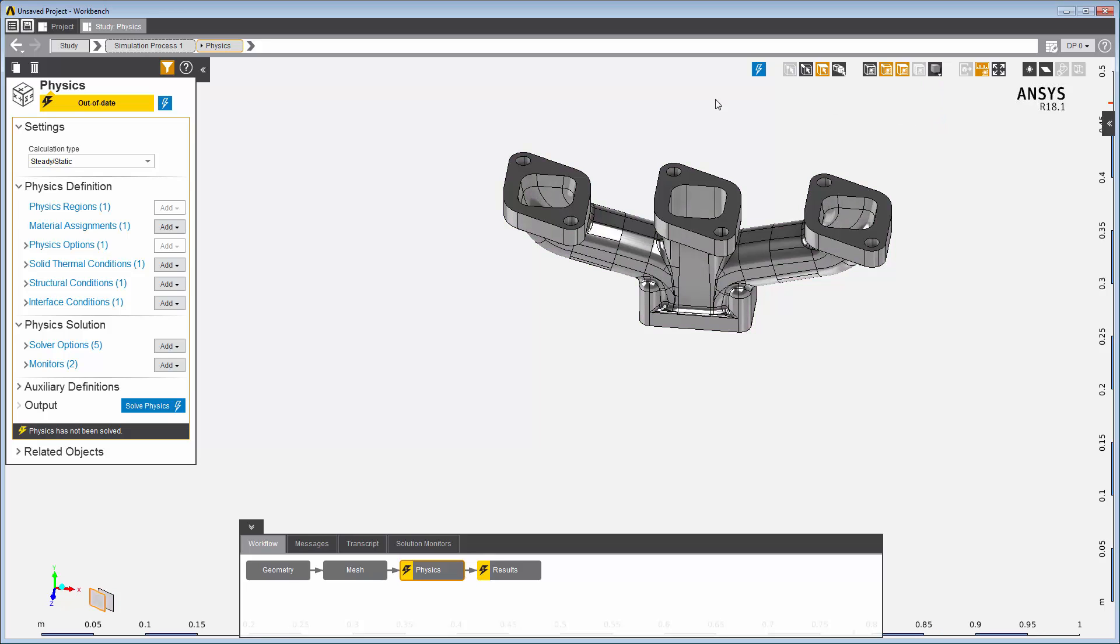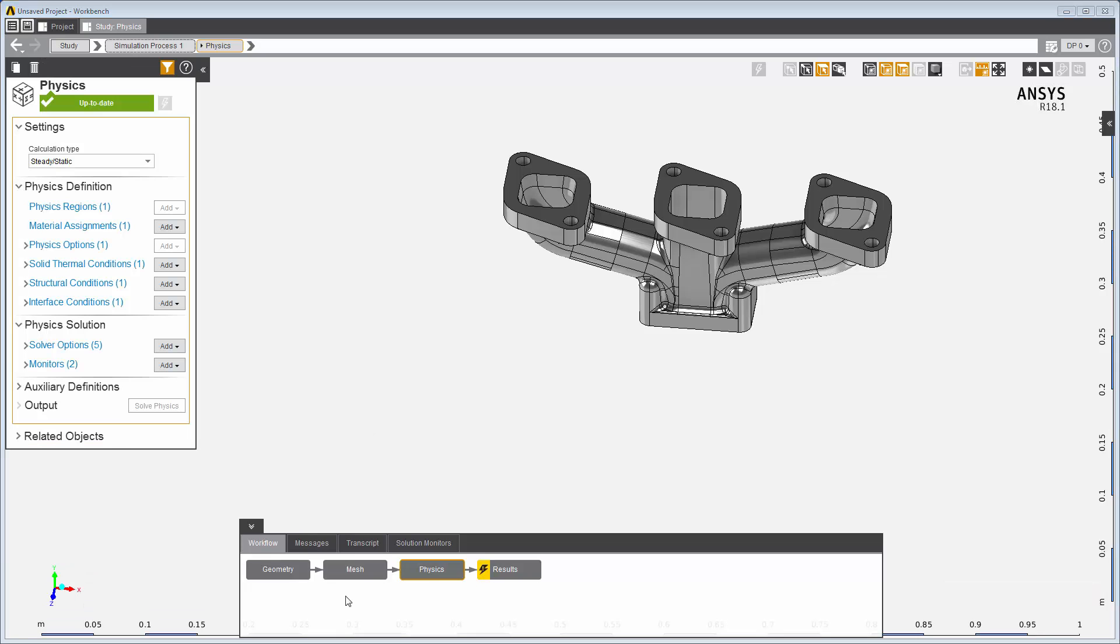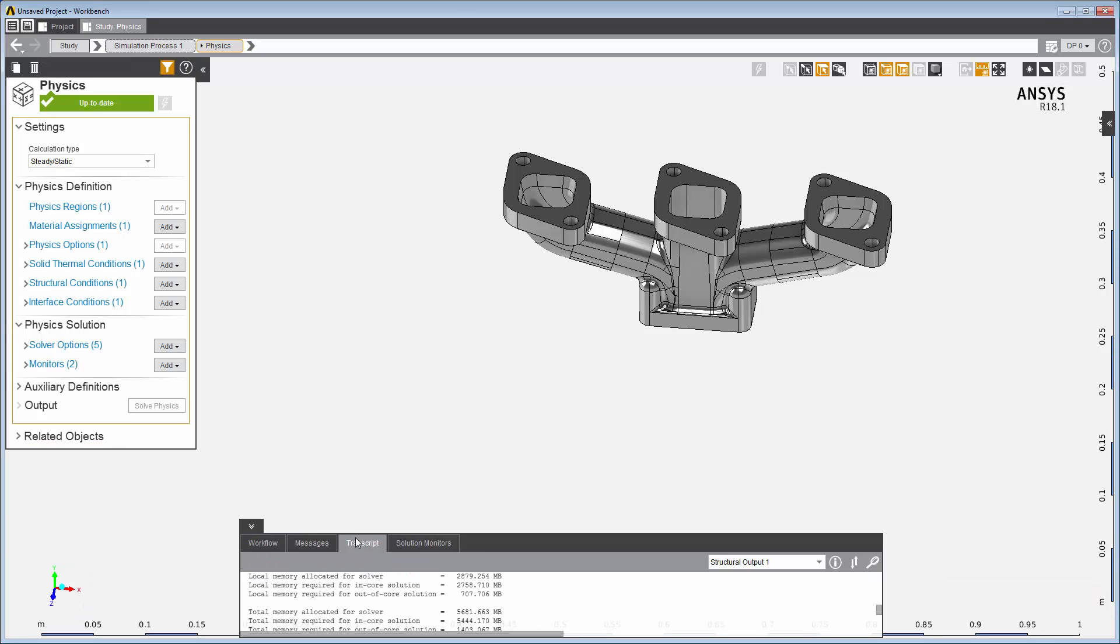Solve Physics runs the calculation and updates the physics task. Information about the solution is in the transcript tab.